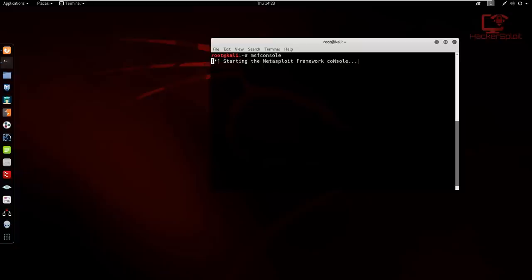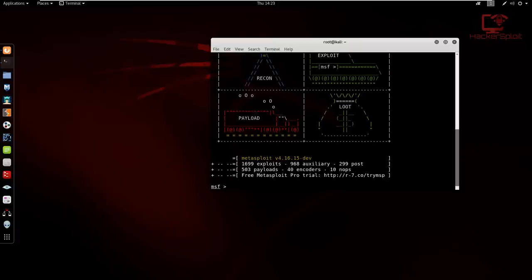Looking at the architecture, it's very important that you understand this. The basic structure is that modules are categorized into six types — exploits, payloads, auxiliary, encoders, post, and NOPs. That is then superseded by the MSF console or Metasploit framework, which is then superseded by the core, and finally by Rex in terms of the libraries. In terms of interfaces, you have your GUI and Armitage, your command line interface, and finally your console.